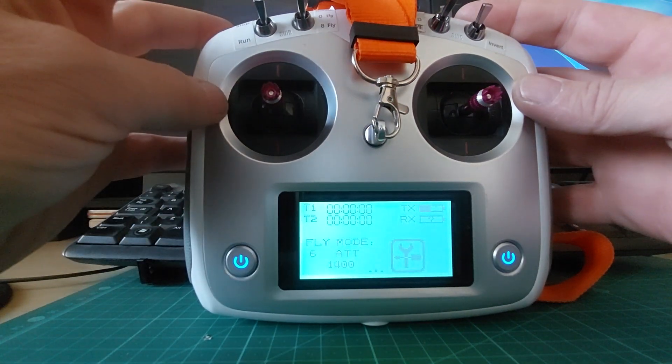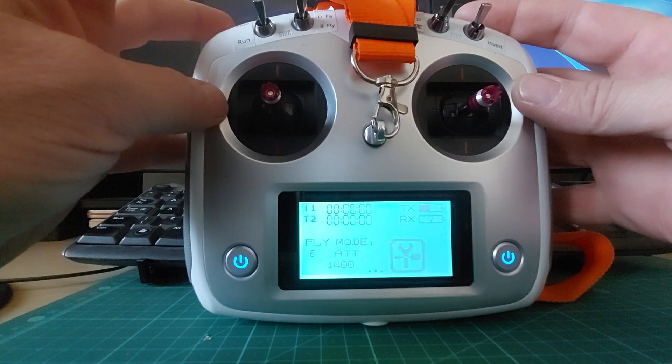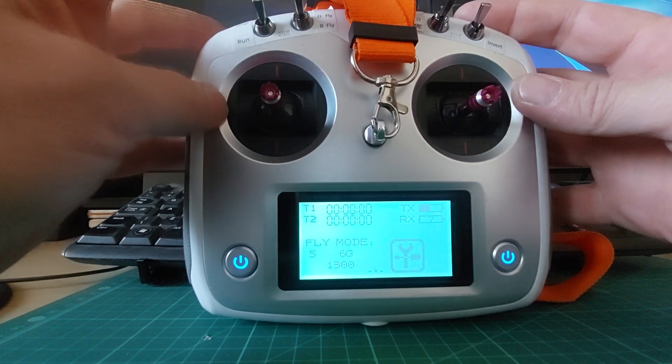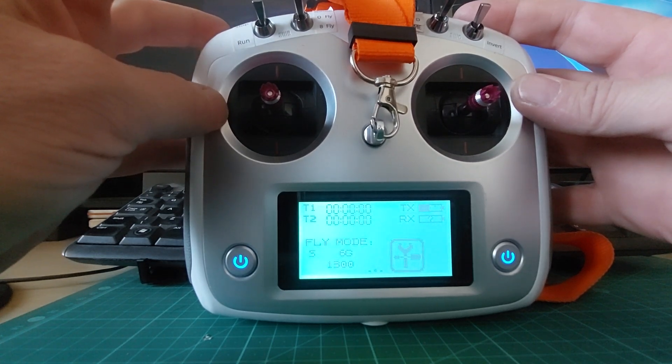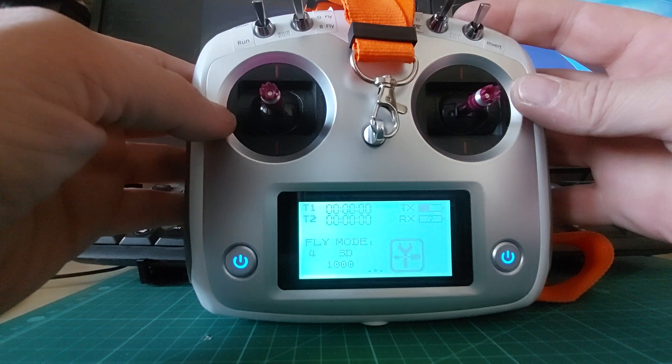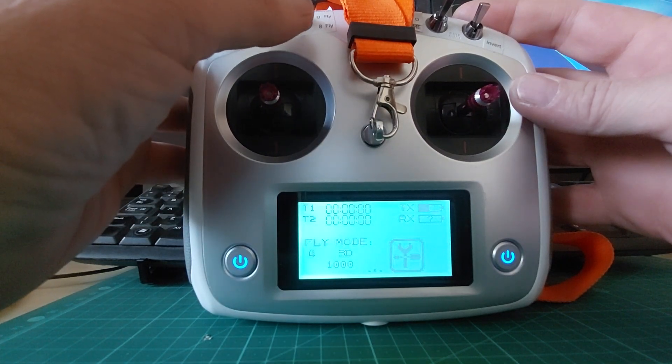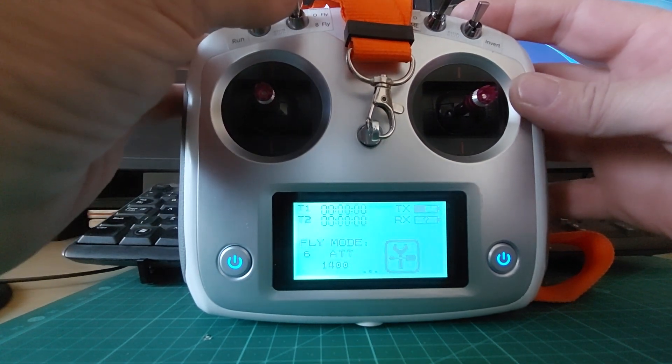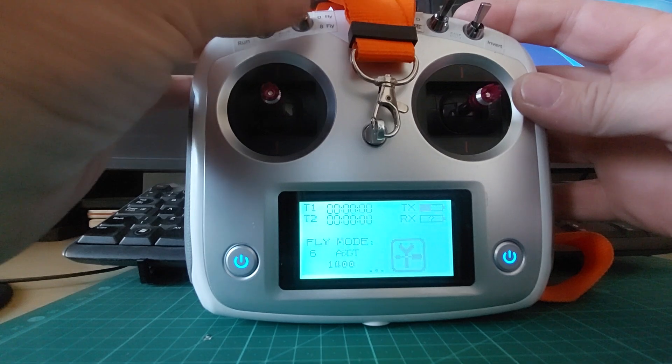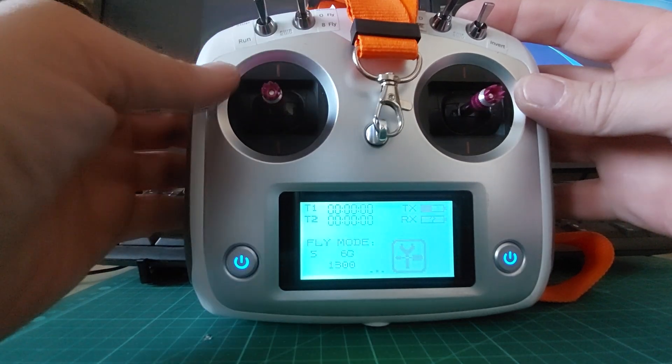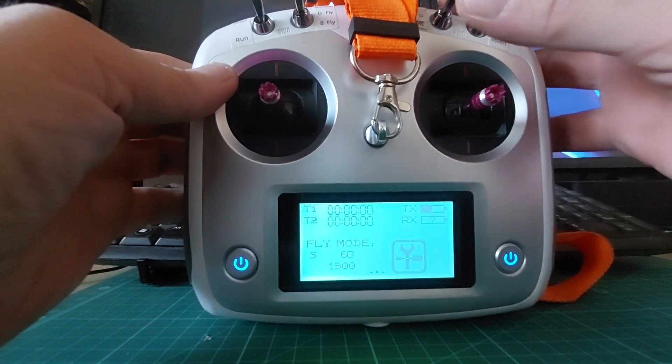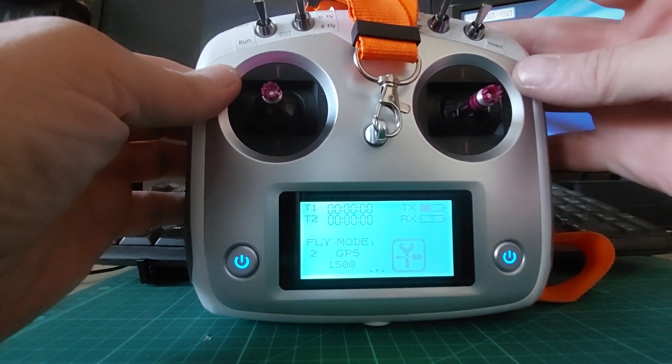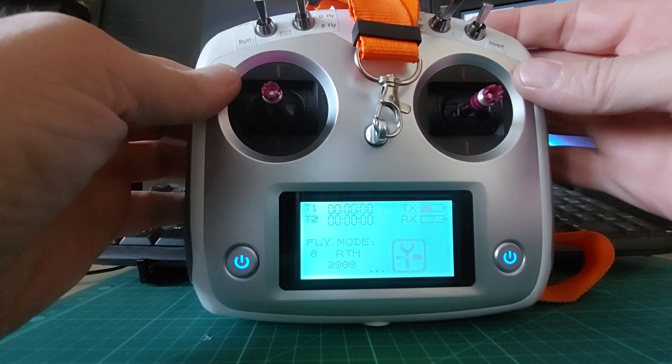Then with the switch here you can go from ATTI to 6G and from 6G to manual, but in either of these positions you've always got the safety of GPS or return to home.